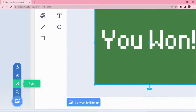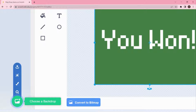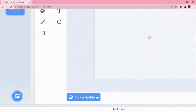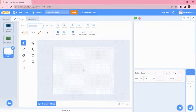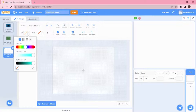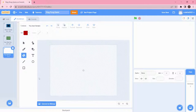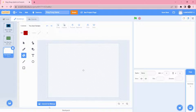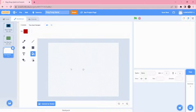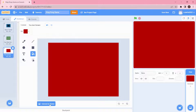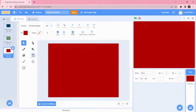Now I'll create another backdrop. Place the cursor over the backdrop option and choose Paint. Name this one 'You Lost Screen.' Click to choose a color, convert to bitmap, fill the color, go back to vector, then click on the text tool to write the text.